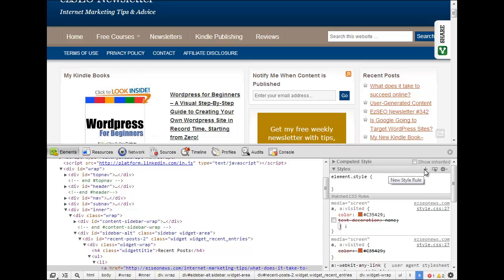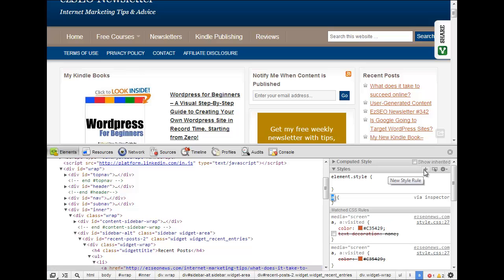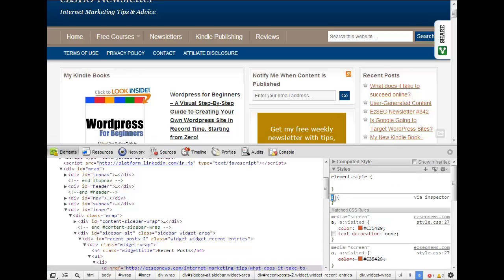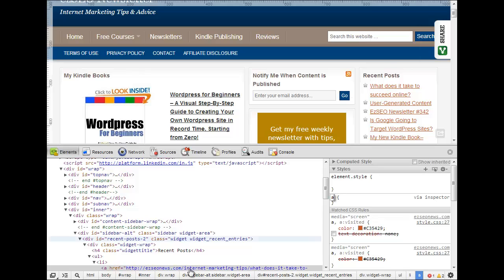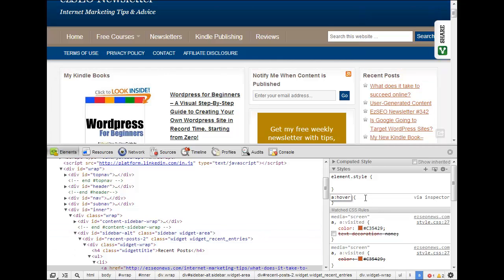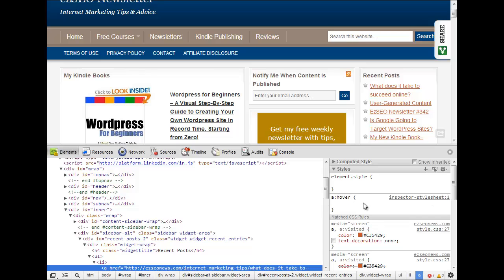This little button up here allows you to add a new style rule and because that link is selected it automatically comes up thinking I want to play around with the A which is the link tag, so which is true, but I want to do it only when the mouse is hovering so I've created a new rule there so that when the mouse is hovering these properties will be in effect.